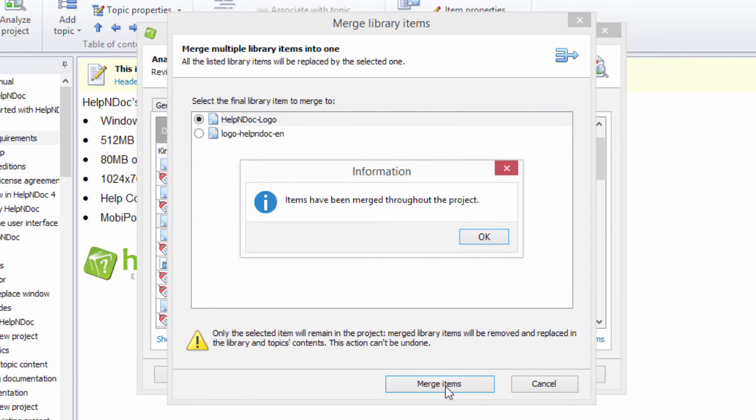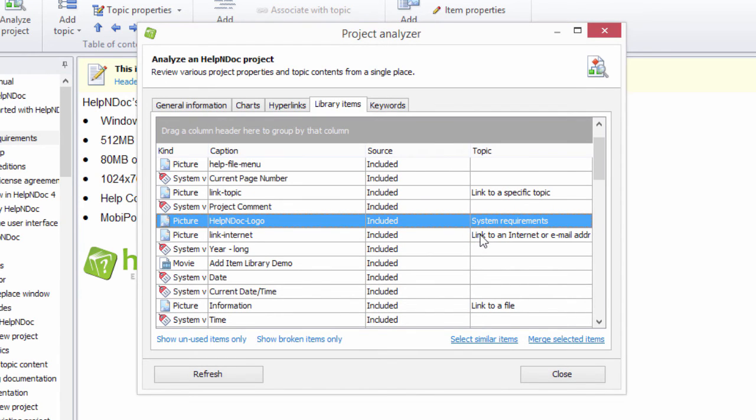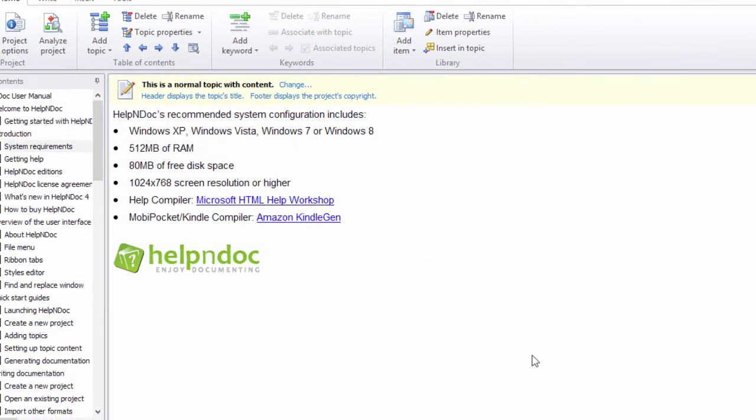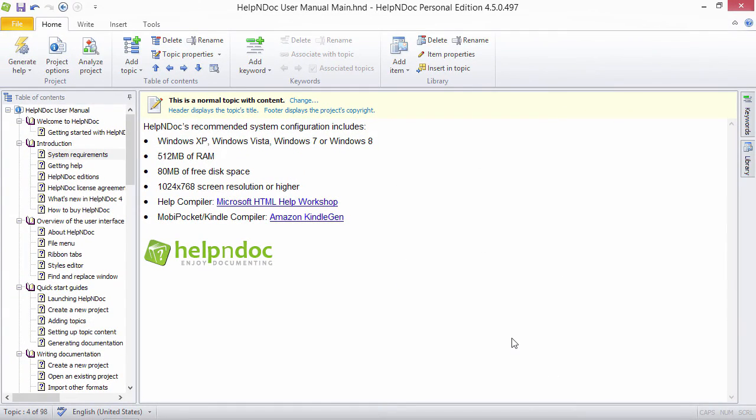The unnecessary duplicates are now permanently removed from your library and topics using it are updated accordingly. The Project Analyzer is a fantastic assistant that helps you maintain your library items by quickly identifying broken, unused, or duplicate library items.